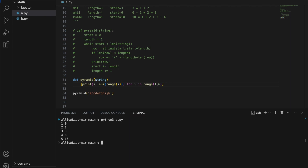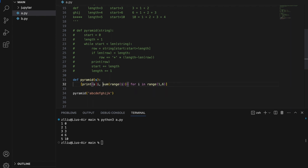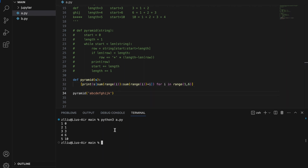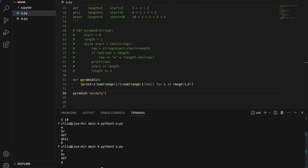With length and start available, we can do our string slicing. Let's rename our string parameter to s. The slice is s[sum(range(i)) : sum(range(i)) + i], where sum(range(i)) is the start and adding i (the length) gives the end. Running this gives the current pyramid pattern. Testing with 'abcdefg' still prints the correct output so far — we just haven't added the star characters yet.